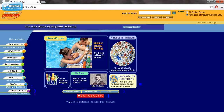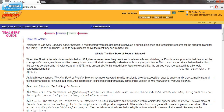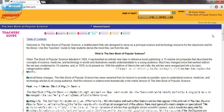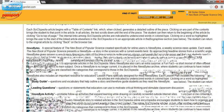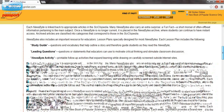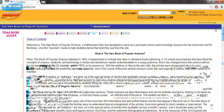This site is geared all towards researching about science. If we go to the Teacher's Guide, it gives us a better breakdown of what all the things are that are available within this website — a lot of really great stuff here.